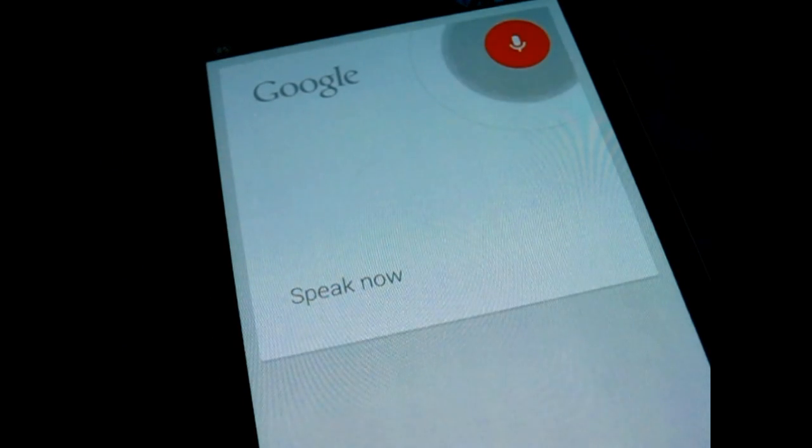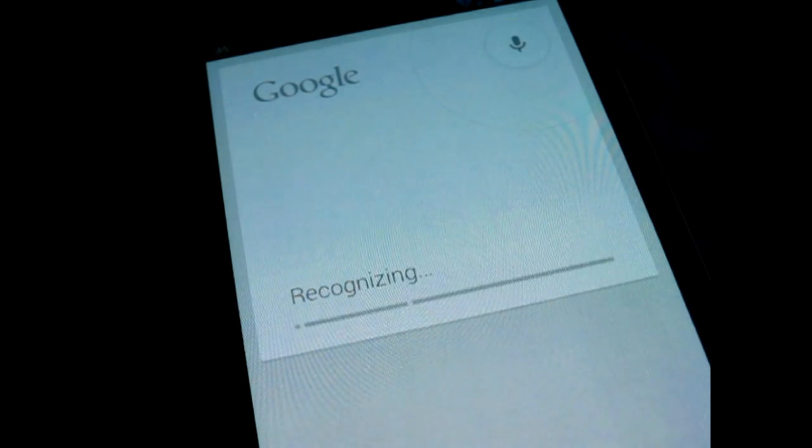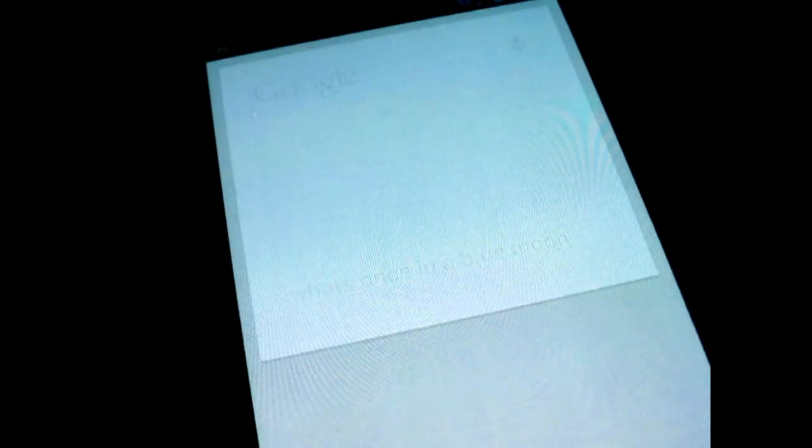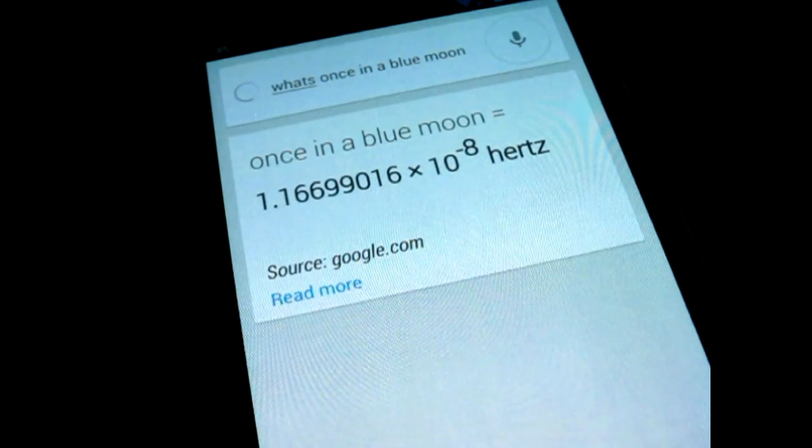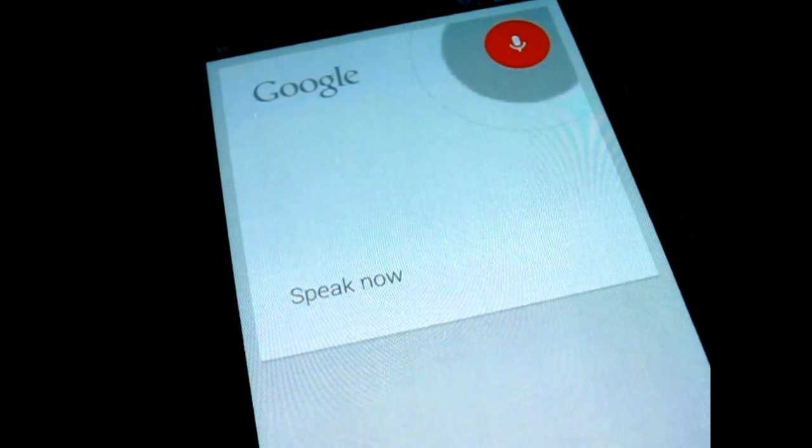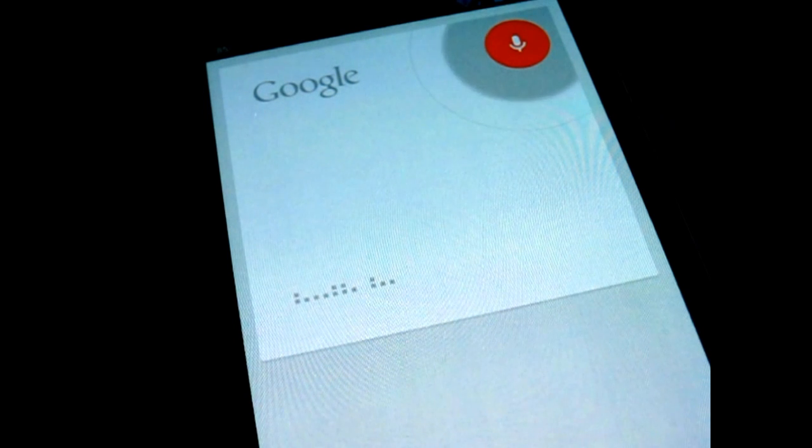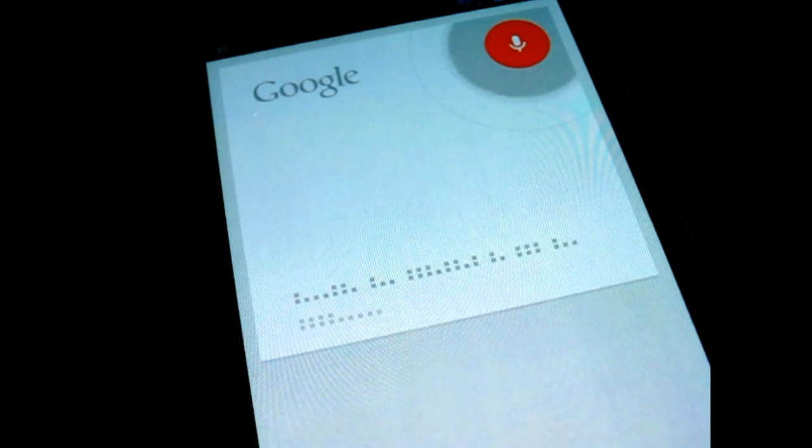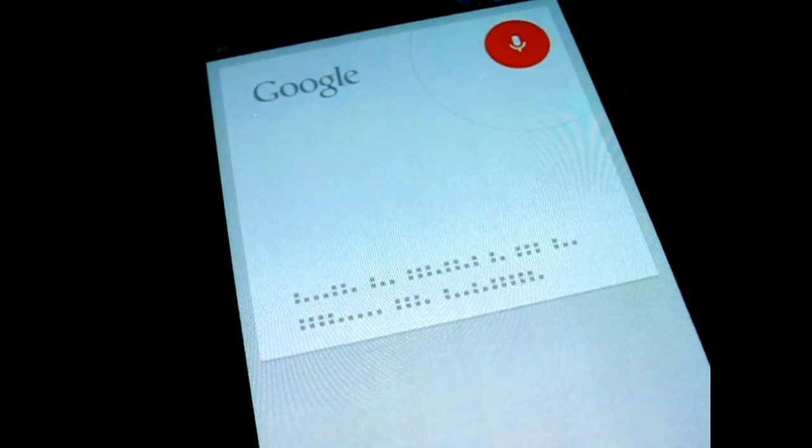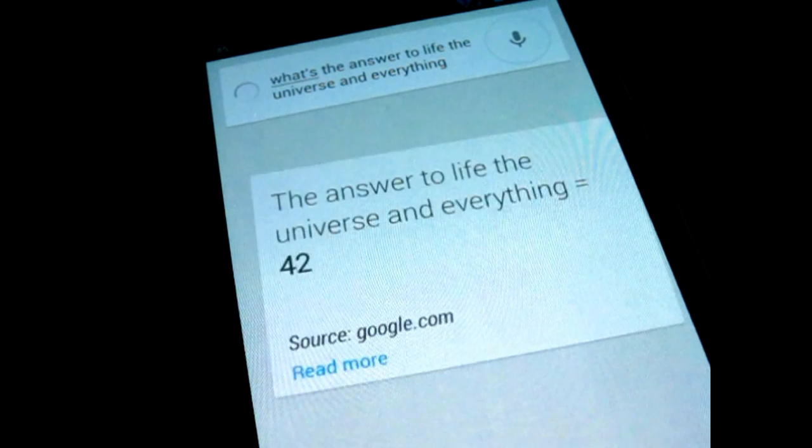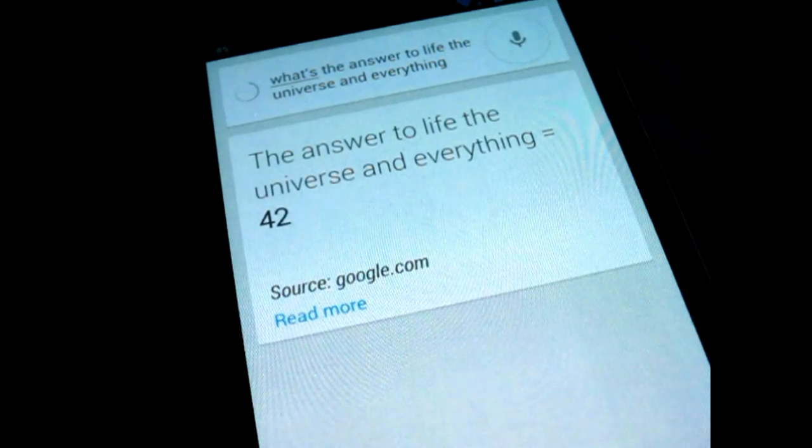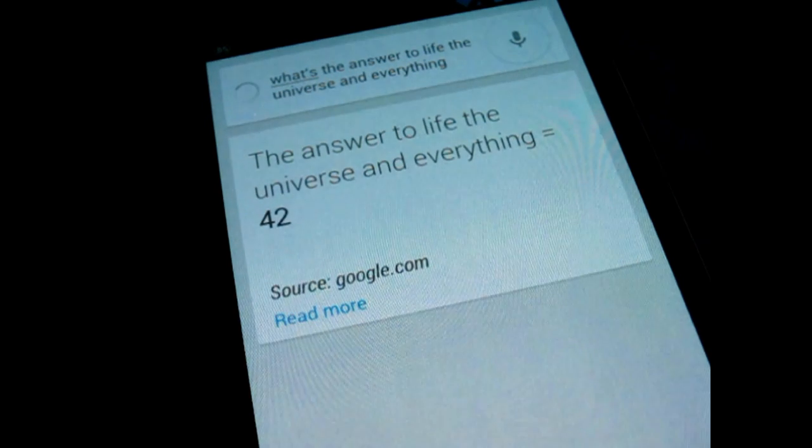What's once in a blue moon? Showing the answer. What's the answer to life, the universe, and everything? The answer to life, the universe, and everything is 42.